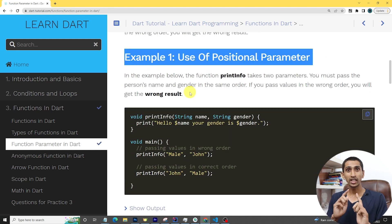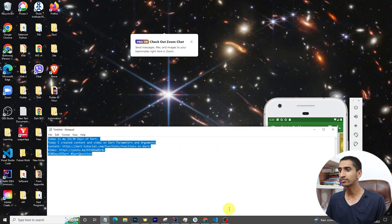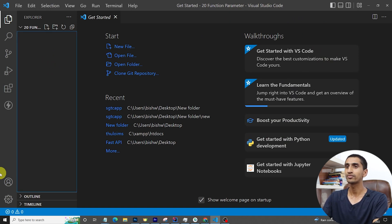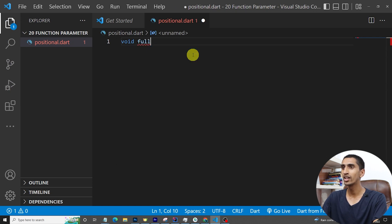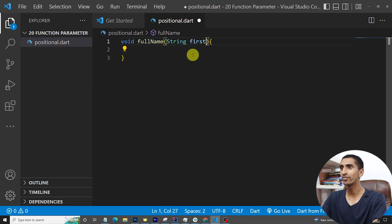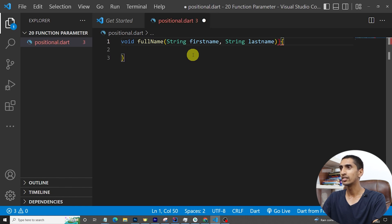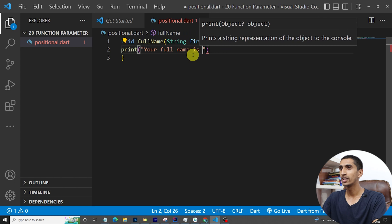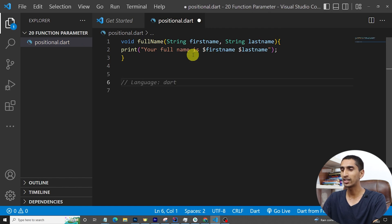Here you can see an example. I'll create a function and share a practical demo for positional parameters. I'm opening VS Code and creating a file called positional.dart. The function name is 'fullName' and it takes two parameters: String firstName and String lastName. It prints: 'Your full name is $firstName $lastName'.